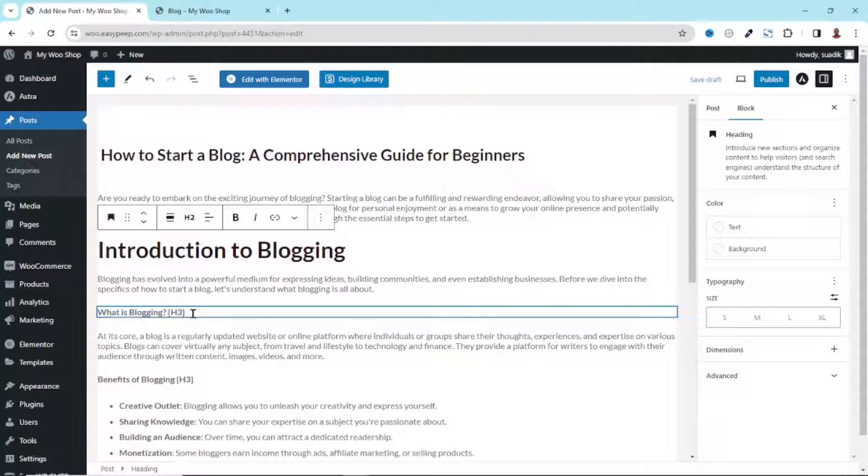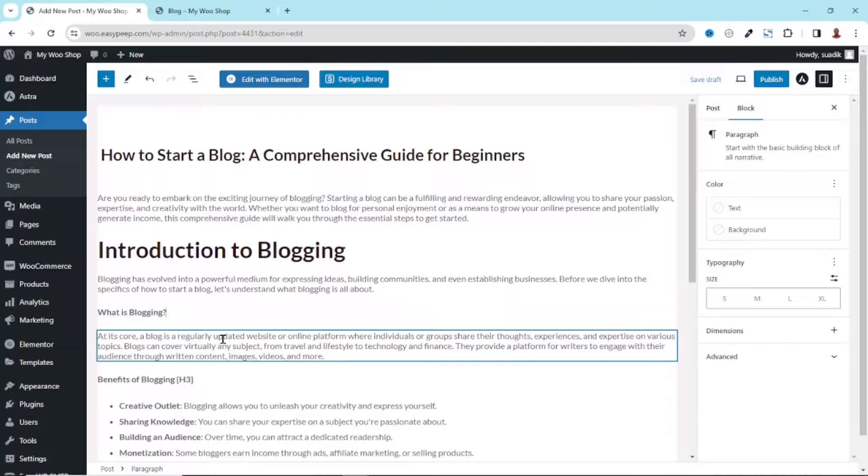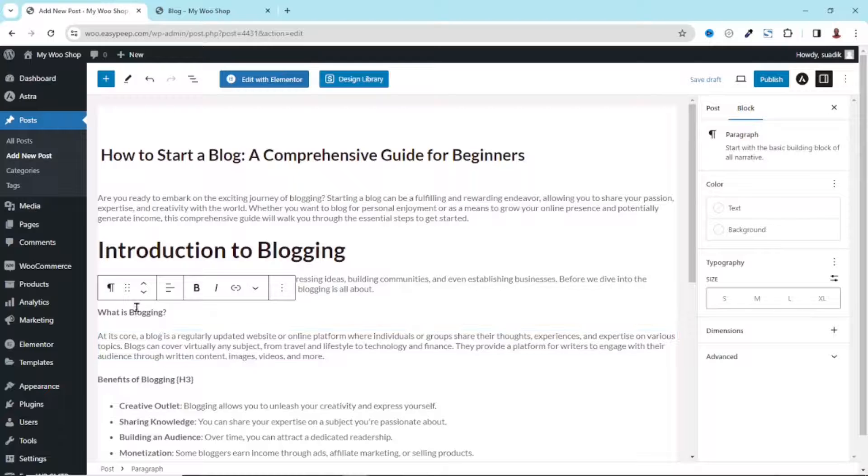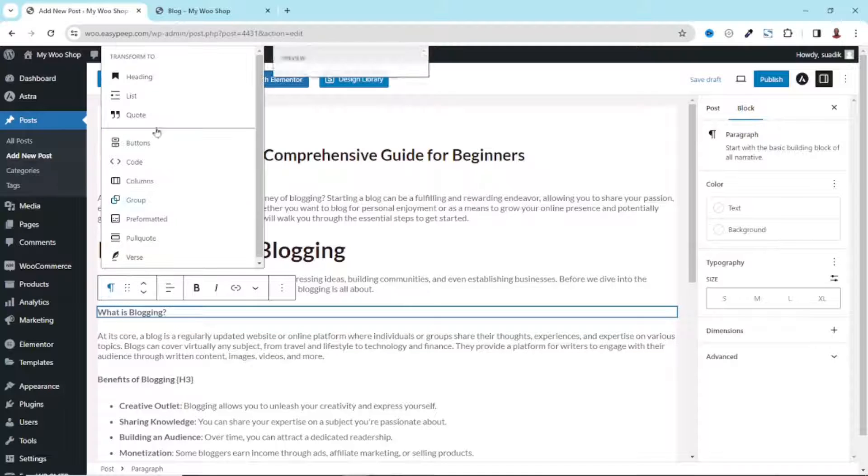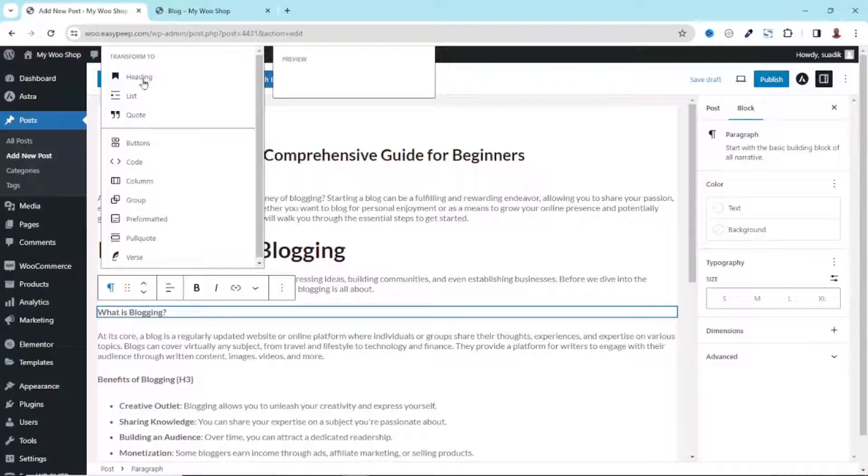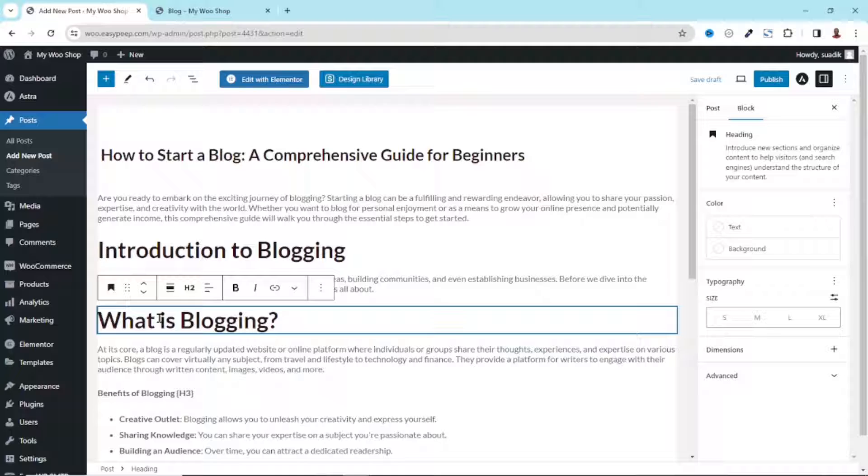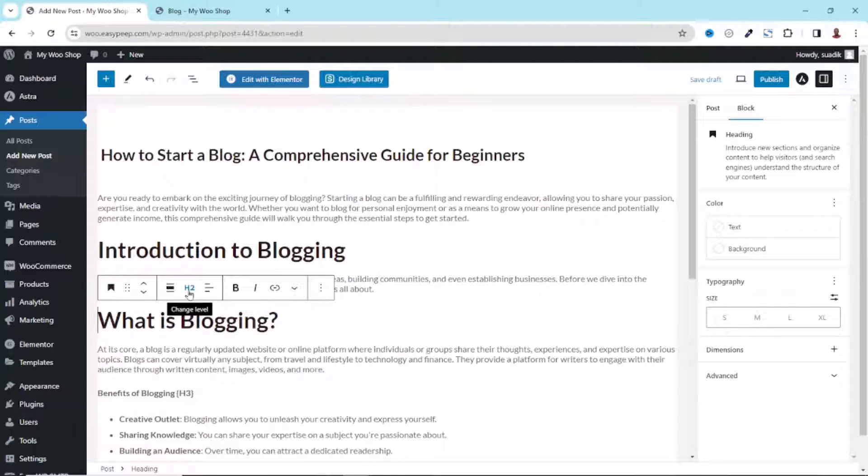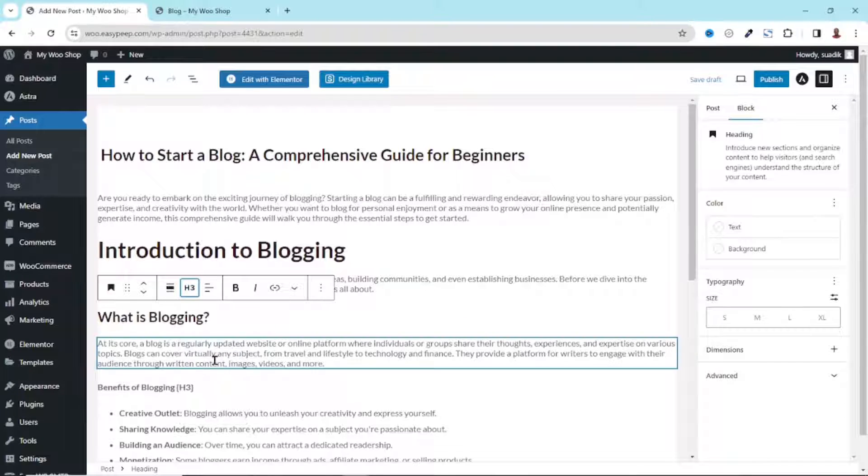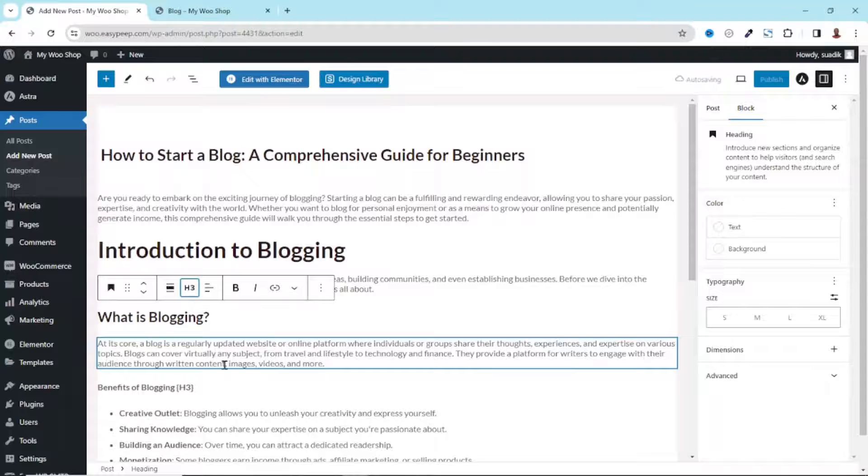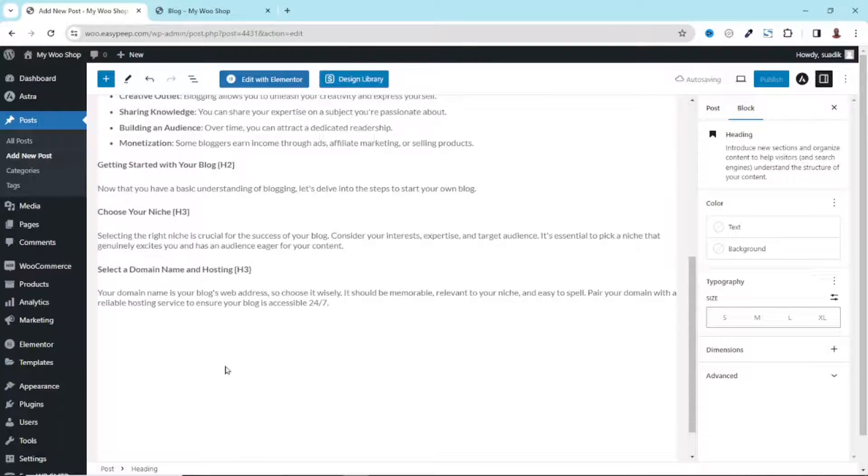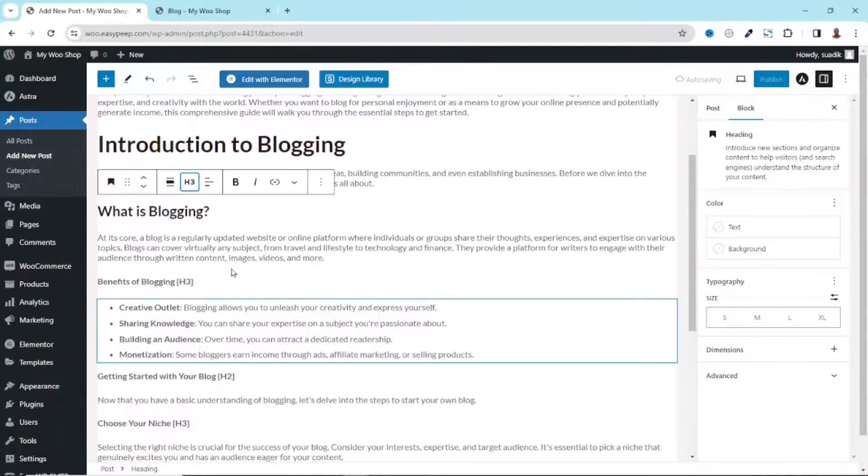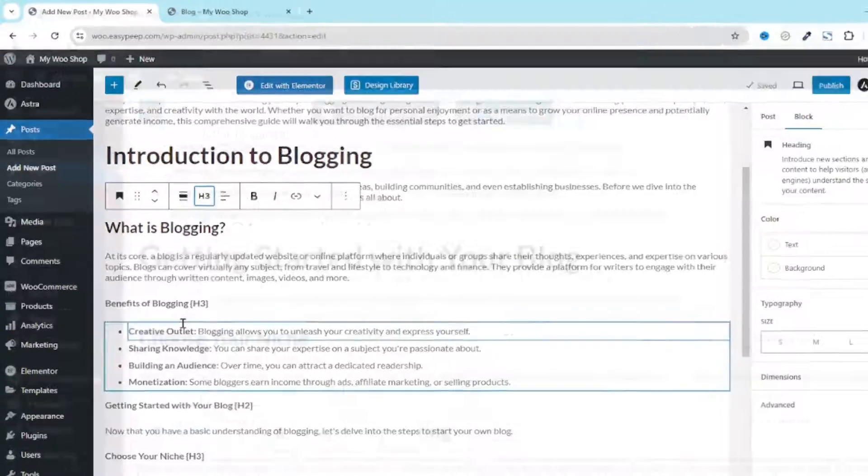Similarly I do the same thing to the rest of the headings. I'll do this pretty quick and get back to you. All right, I am done customizing my headings.